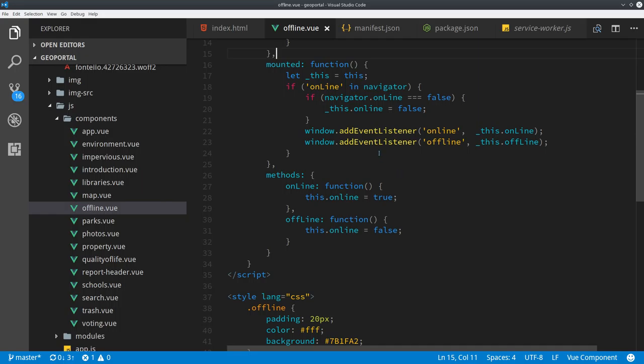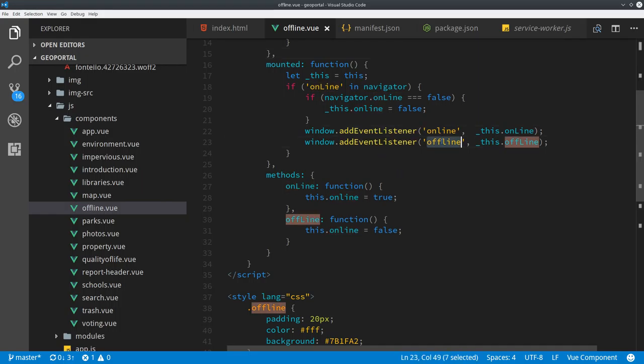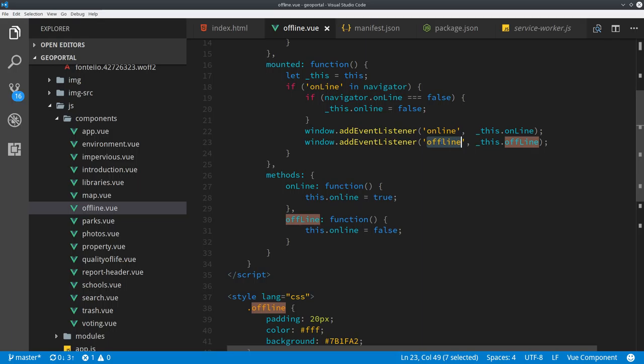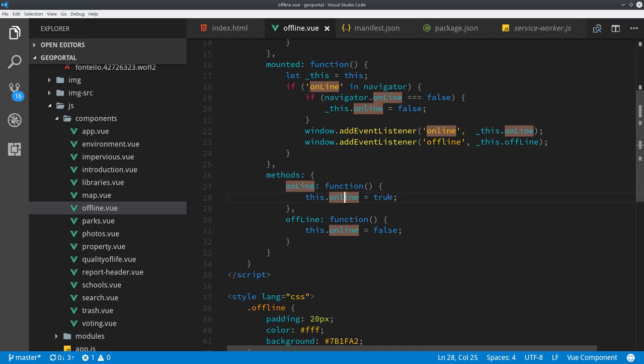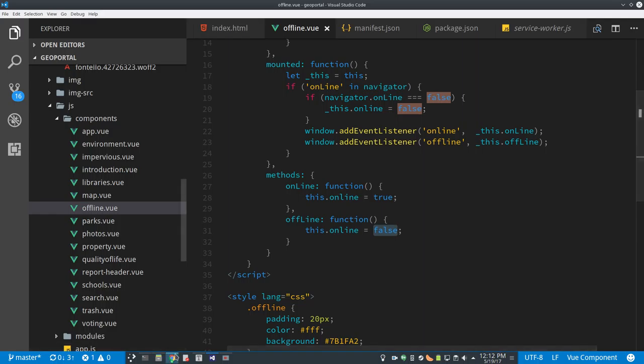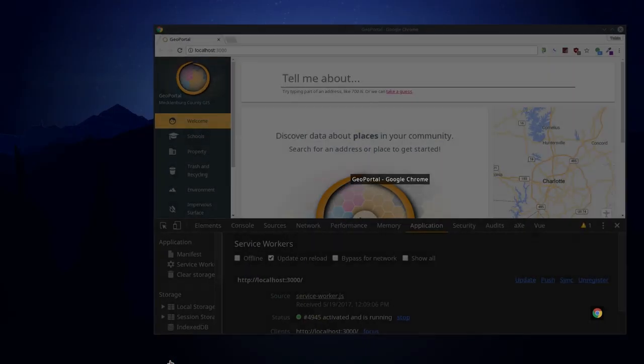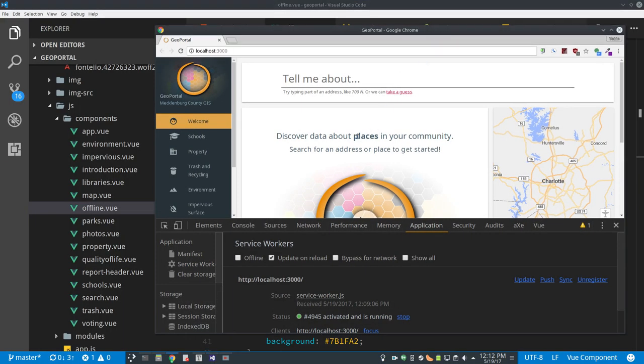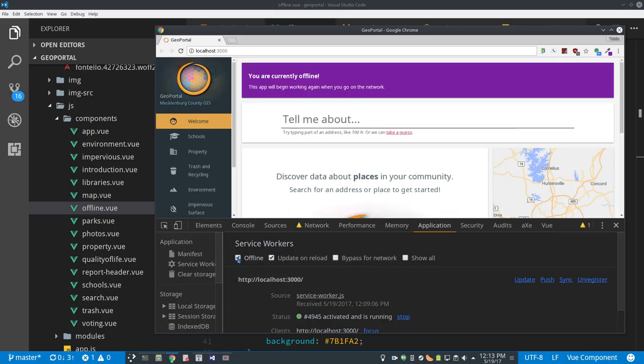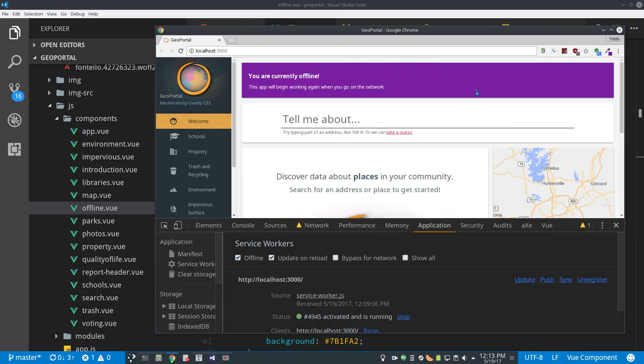And if online fires, then online is set to true. If offline fires, online is set to false. So that way, if they load this as a PWA but they're not on the network, I don't want them to think it's actually going to work. But I just want it to load. So it shows this message saying you're currently offline. This will start working when you get back on the network. This isn't perfect.